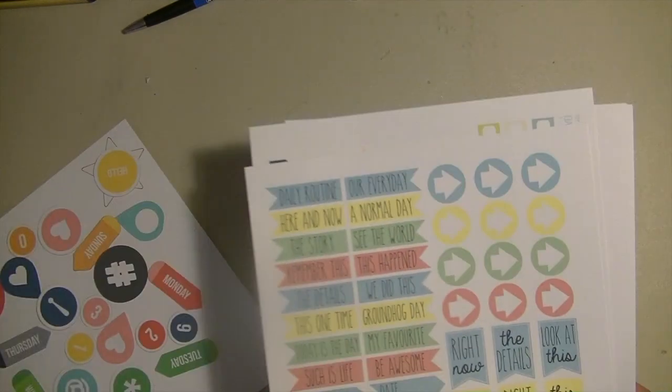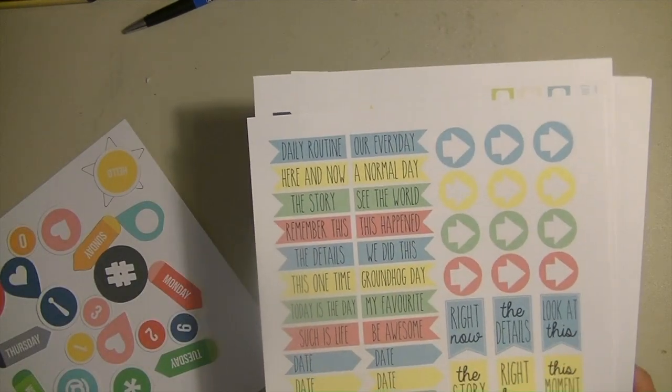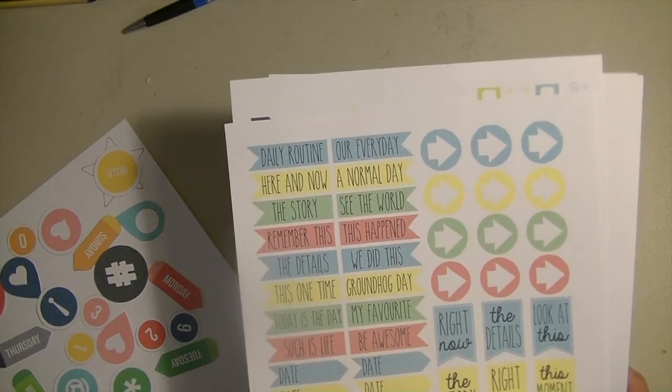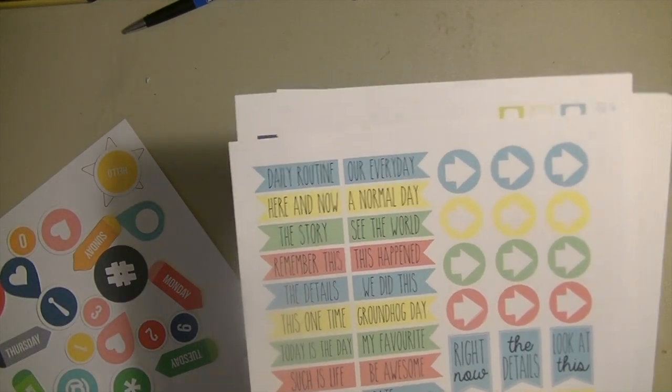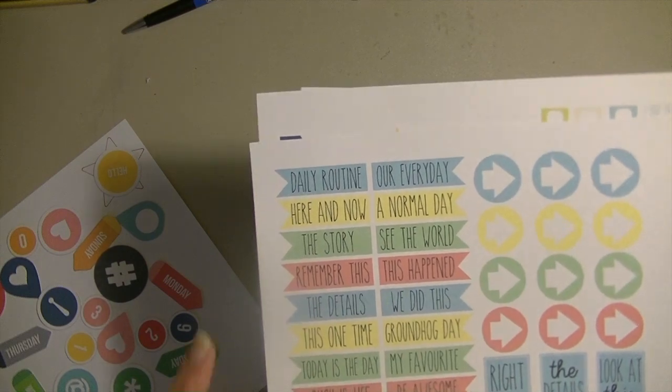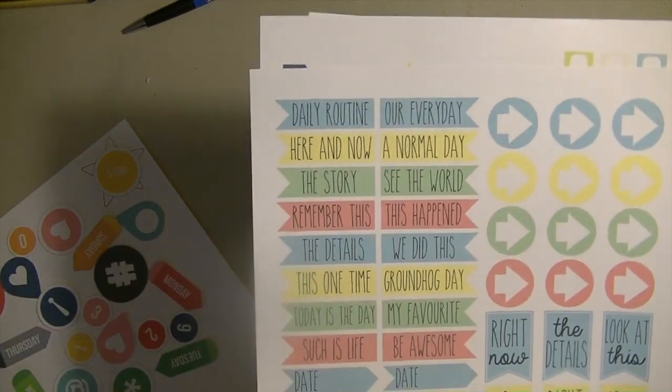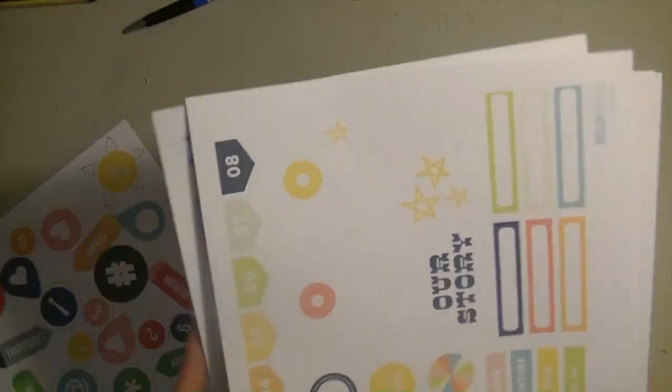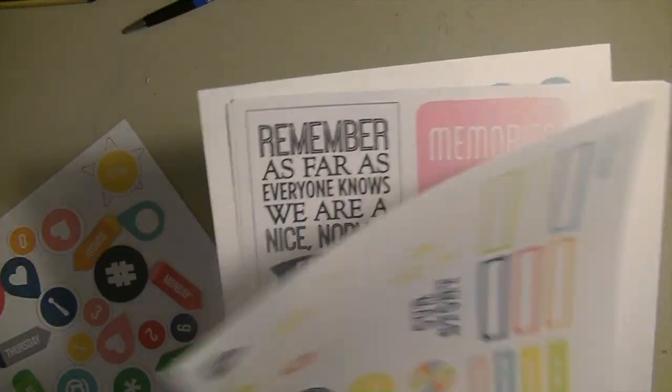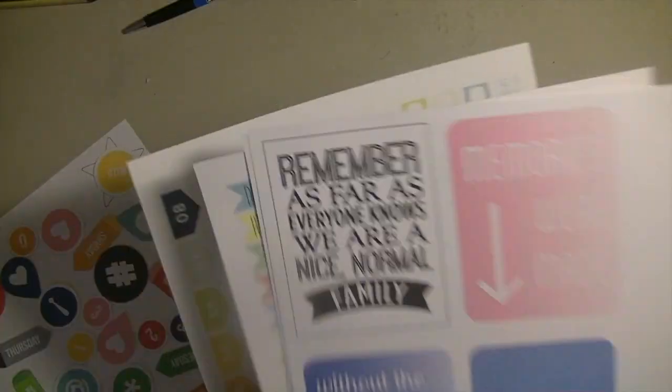And when I'm talking about printables, you can go to Pinterest and just type in the search box Project Life printables and a whole bunch will come up. And normally I would have to go ahead and manually cut them out myself. You can see I have a few sheets here.